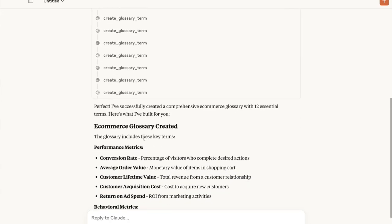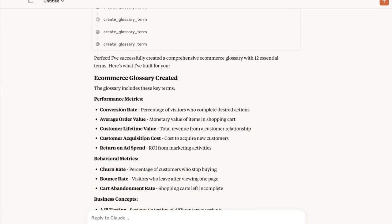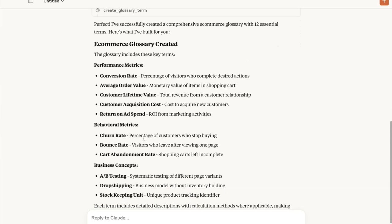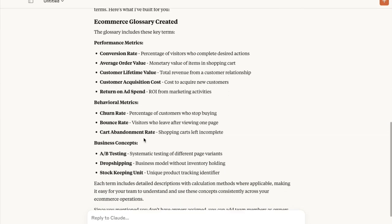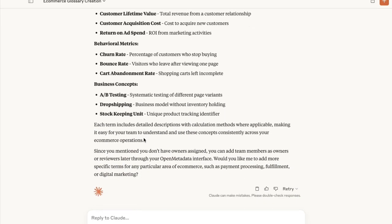Nice. It's created an e-commerce glossary with 12 essential terms. Gives us a nice overview of what it's created.